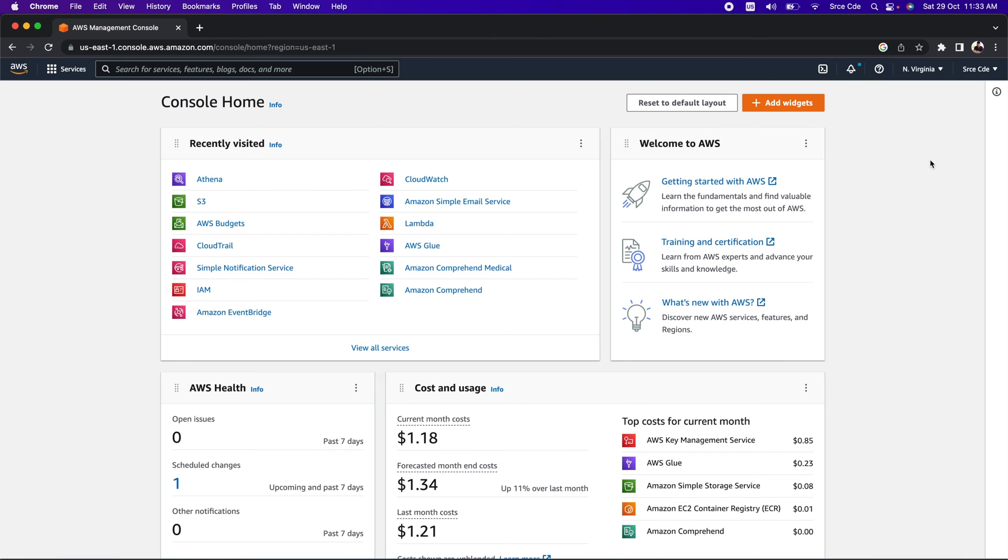Assuming that you have already logged into AWS Management Console, let's navigate to Athena.